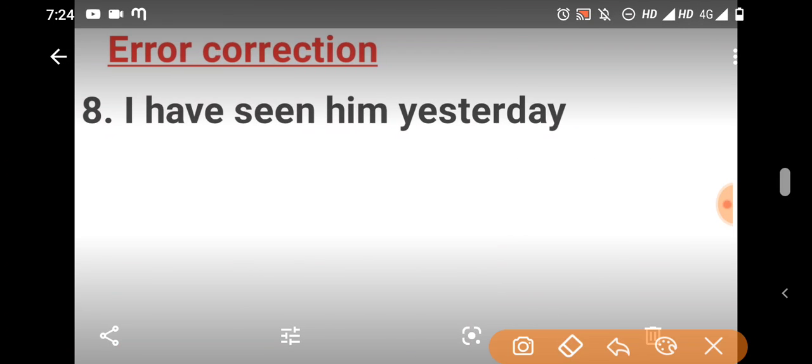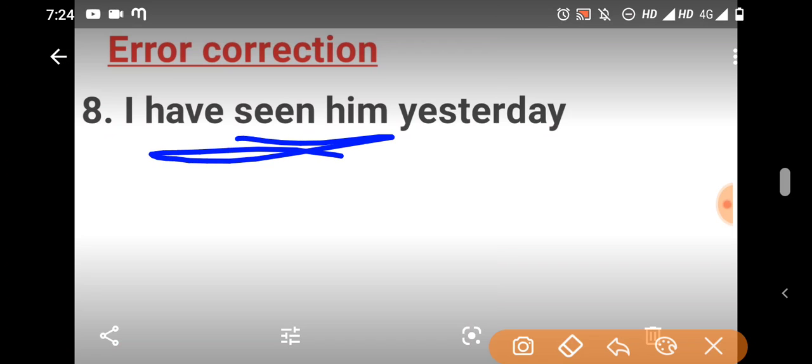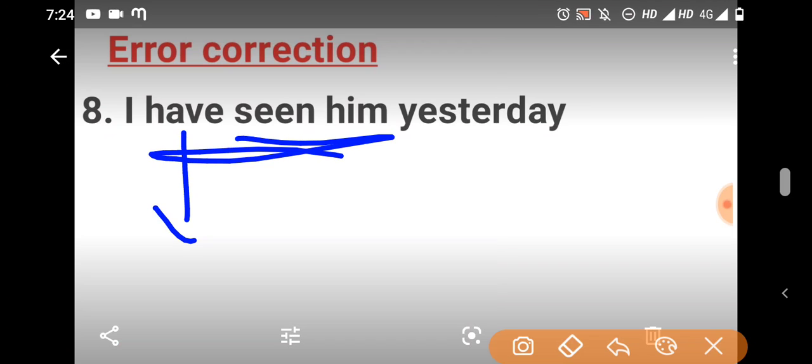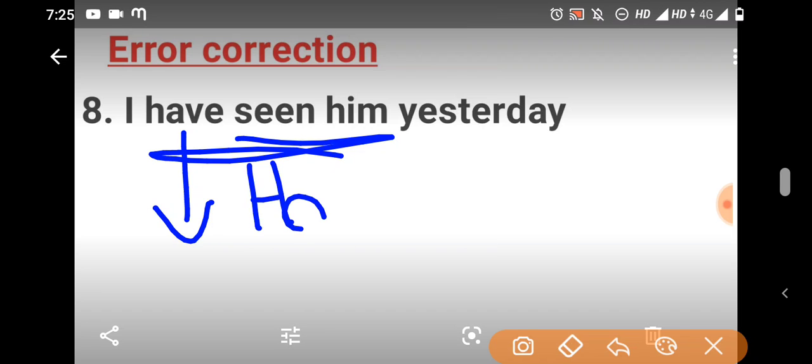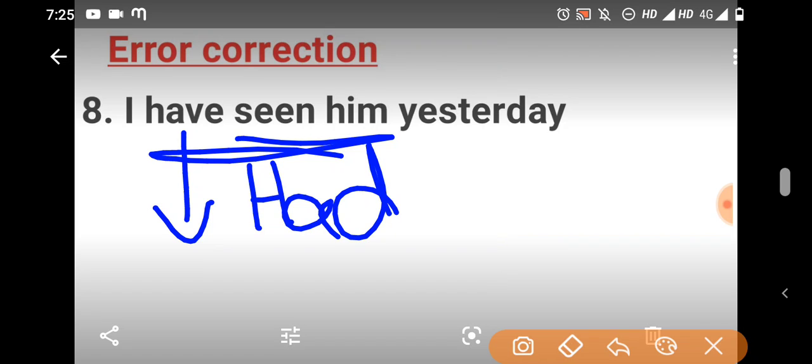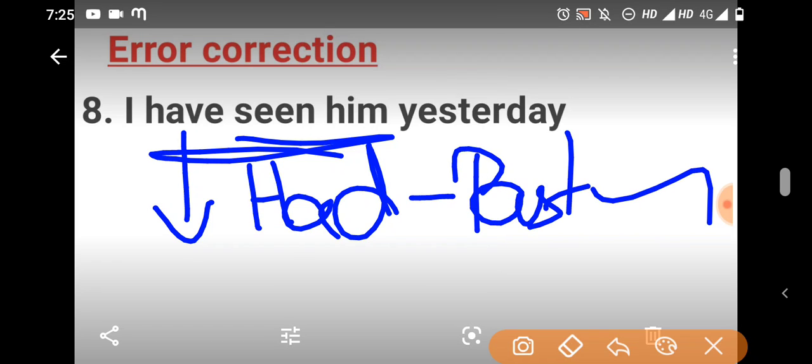Eighth question. I have seen him yesterday. So, have is present perfect, so we should use past. It is present perfect. Have is present, so we should use past perfect. We should use had. So, past perfect then we use. Had seen is the correct form.